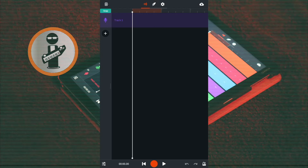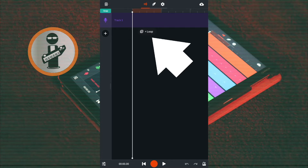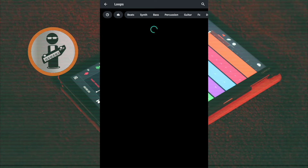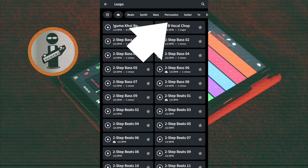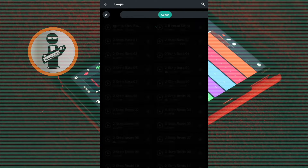On the track mixer screen, tap the screen below your tracks. On the pop-up menu tap on Plus Loop. Scroll through the tabs and tap on a category. Here I will tap on the guitar tab.